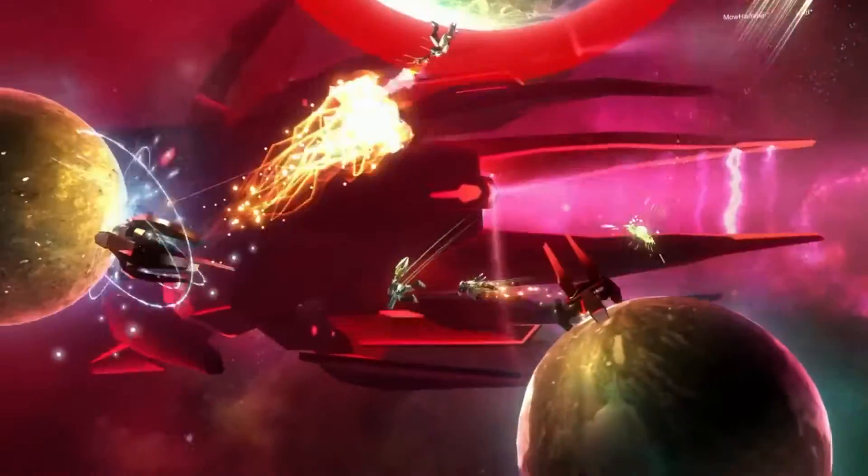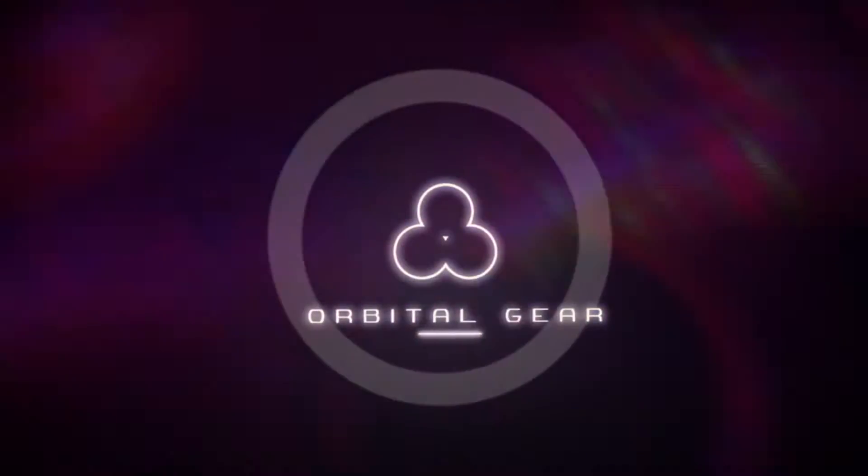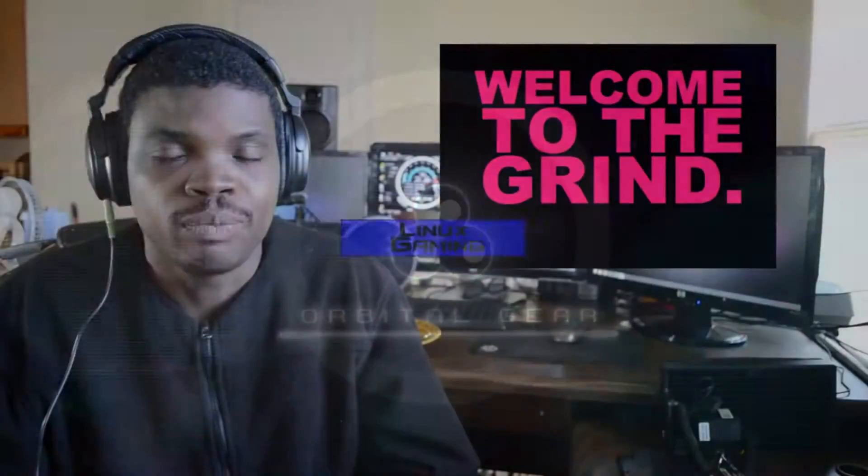What's up? This is Upside with the PC Camp and today we're going to take a quick look at a game called Orbital Gear for Linux.